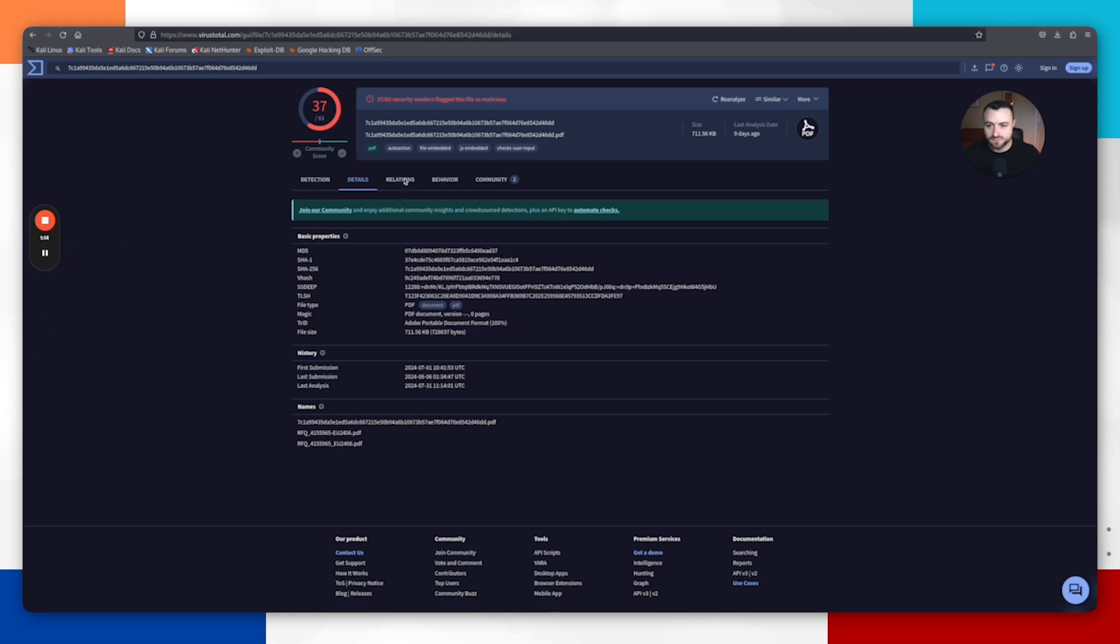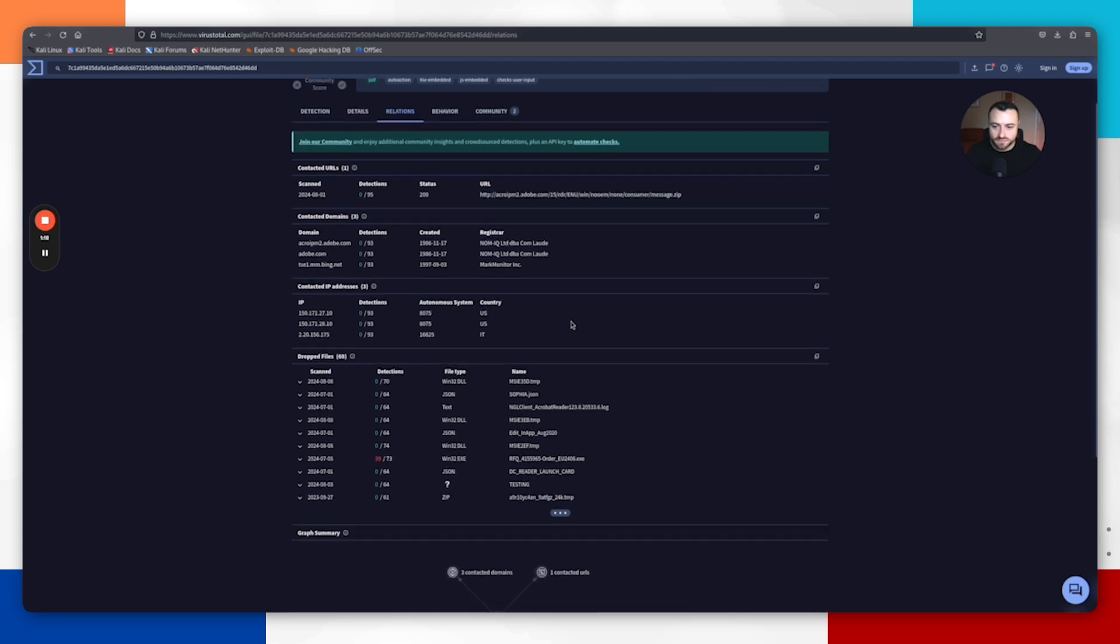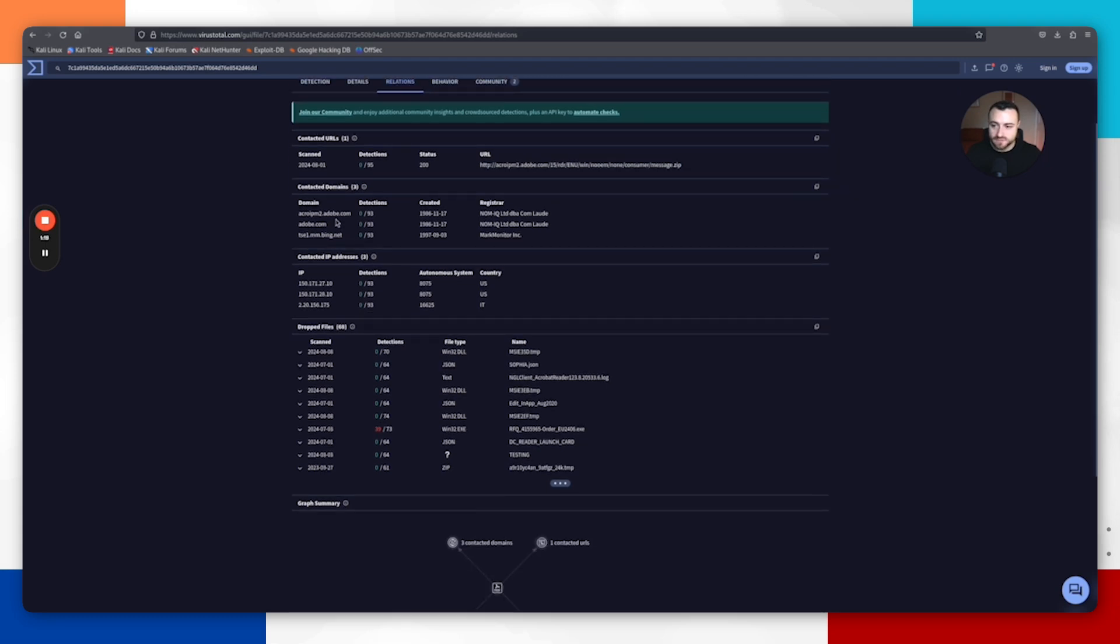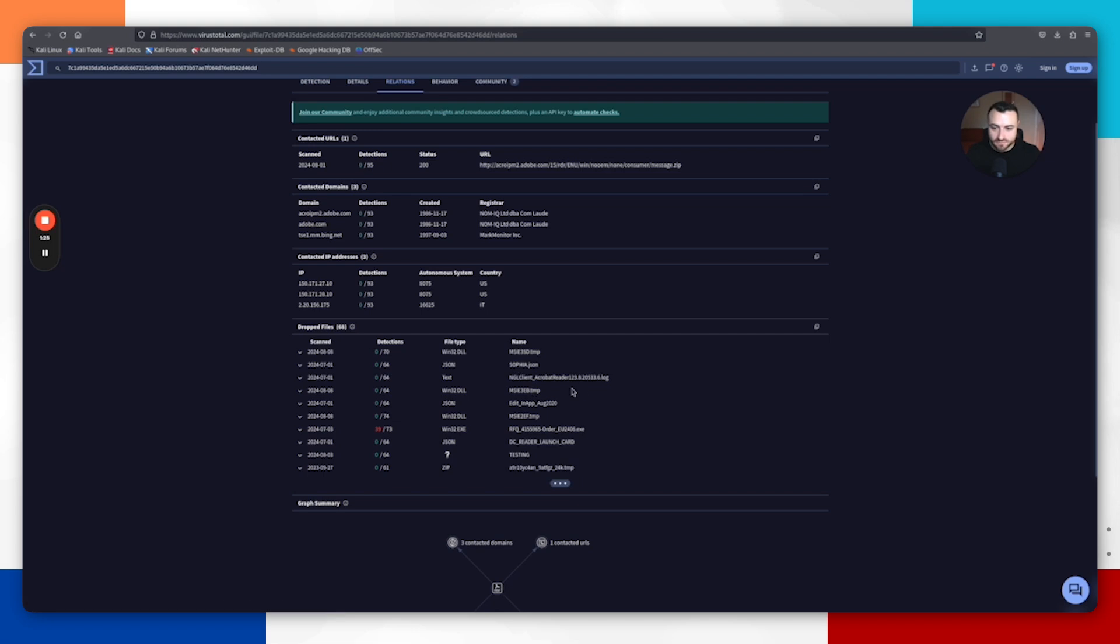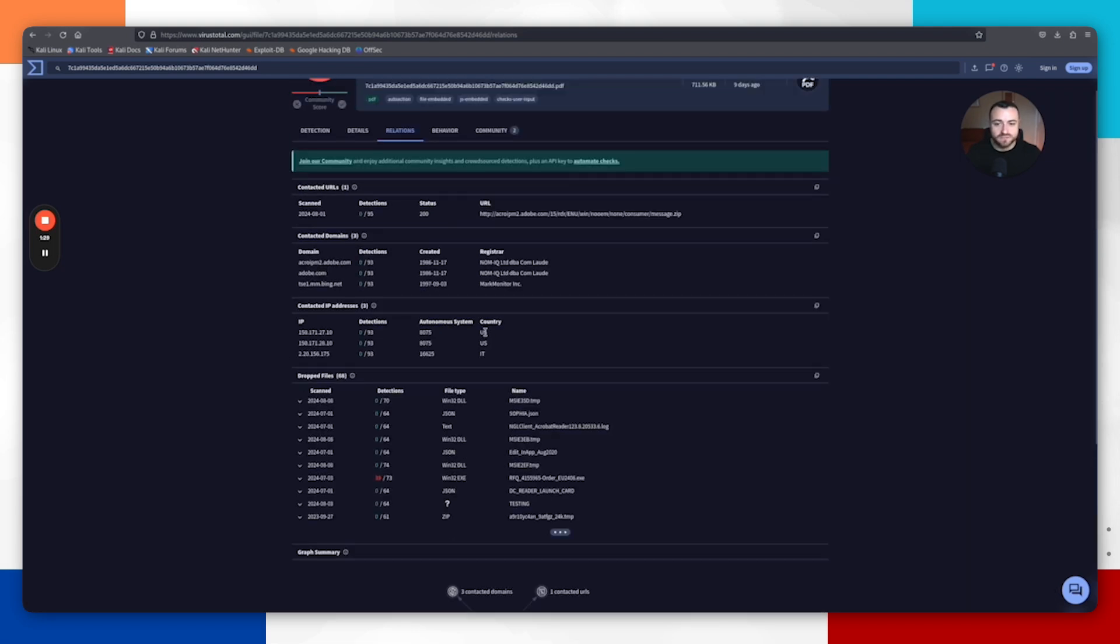Coming into the Relations tab, this will show you further indicators of compromise. It's going to provide us with further information. We can see the exe that we saw from any.run. You can come in here then and get an understanding of what this file might actually be doing.